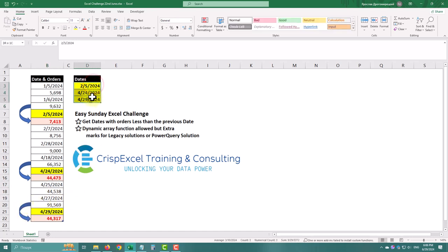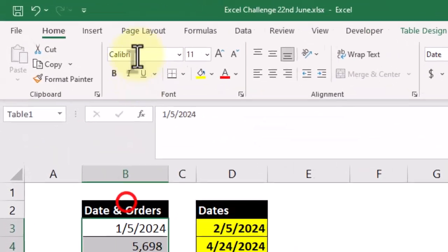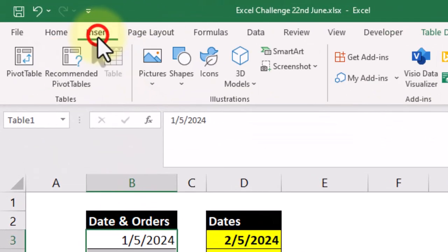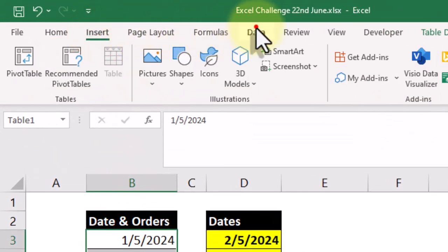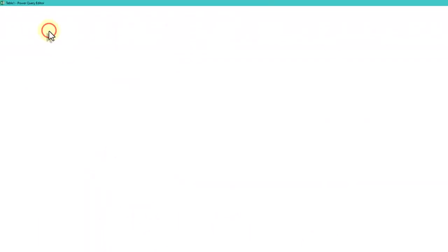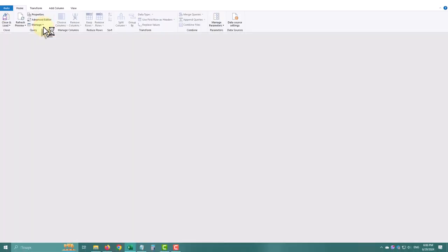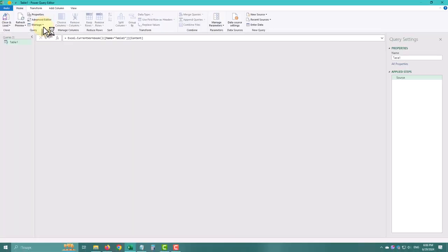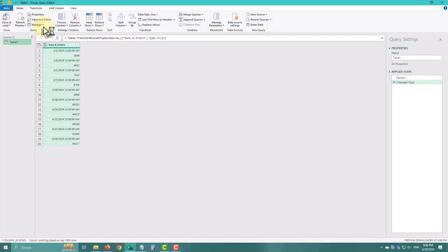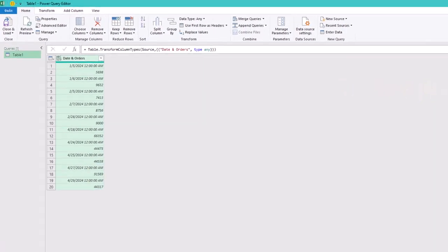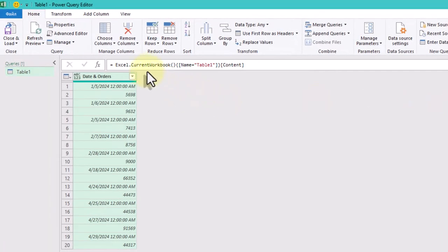First, load the data into Power Query. In your Excel workbook, click on data and then select from table range to load your table.